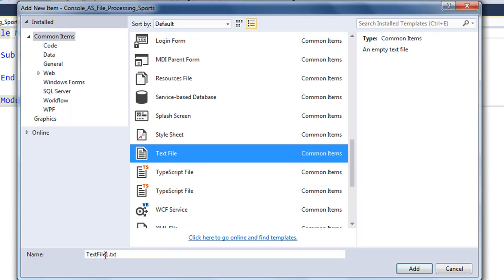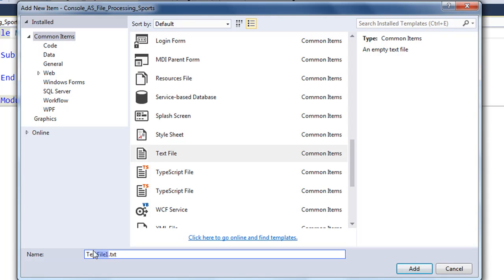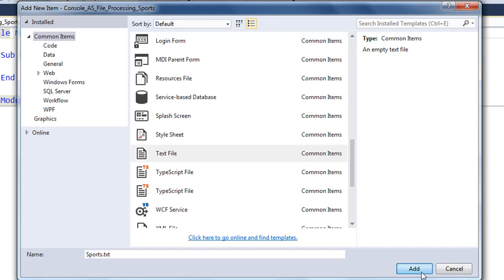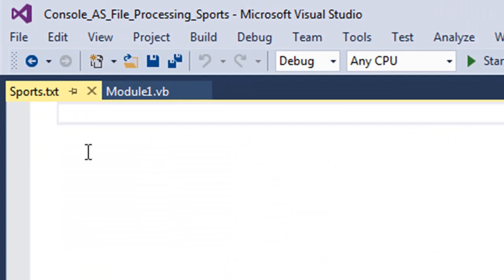Find text file, and down here in the name field, change 'text file one' to something more meaningful. I'm going to write 'sports', but make sure the file extension .txt is still there. Press add and now we've got a blank text file.